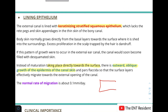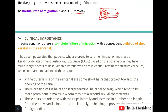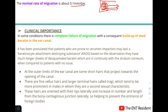Due to this outward oblique growth, the surface layer effectively migrates toward the external opening of the canal instead of accumulating inside. The normal rate of migration is about 0.1 mm per day. In some conditions there is complete failure of migration, leading to a buildup of shed keratin in the ear canal. This is seen in patients prone to cerumen impaction, who have a keratinocyte-attachment destroying substance, resulting in longer sheets of desquamated keratin in continuity with the stratum corneum.